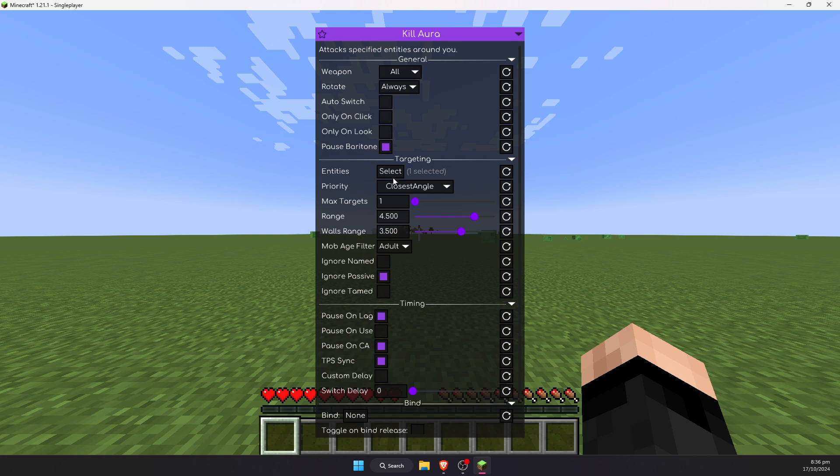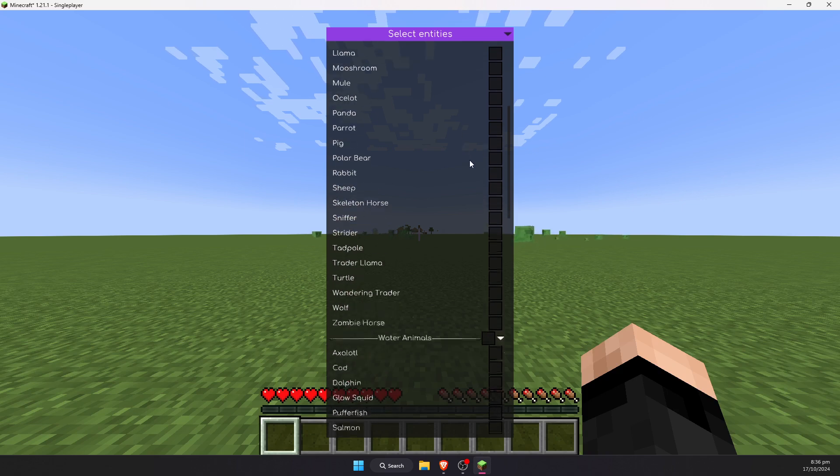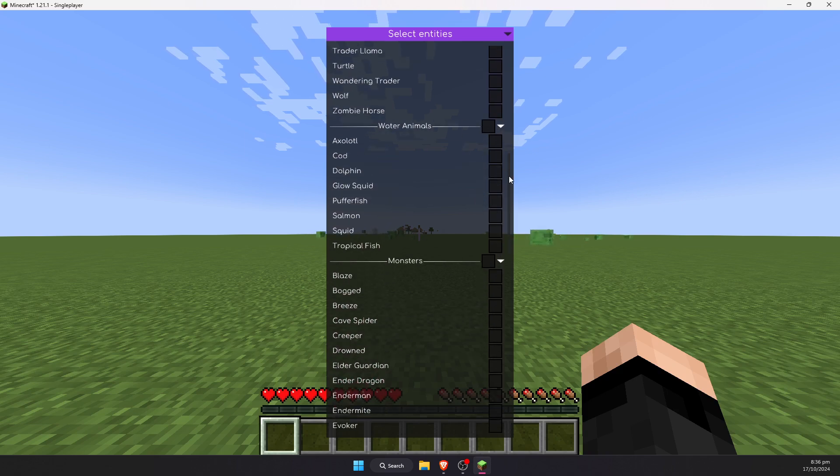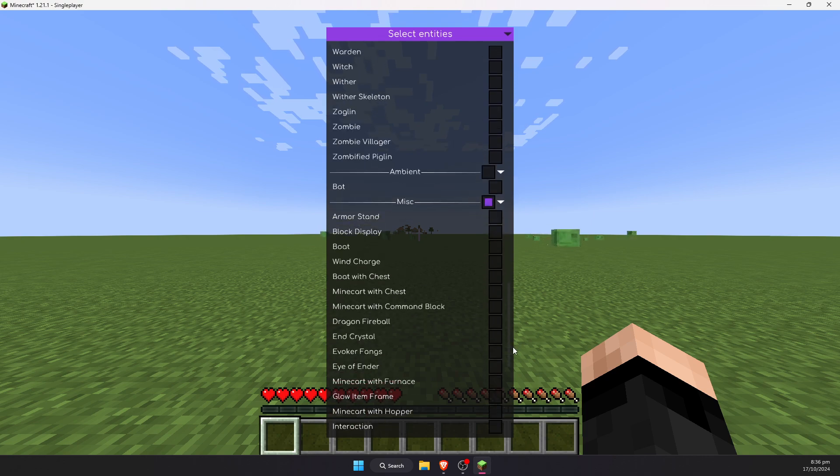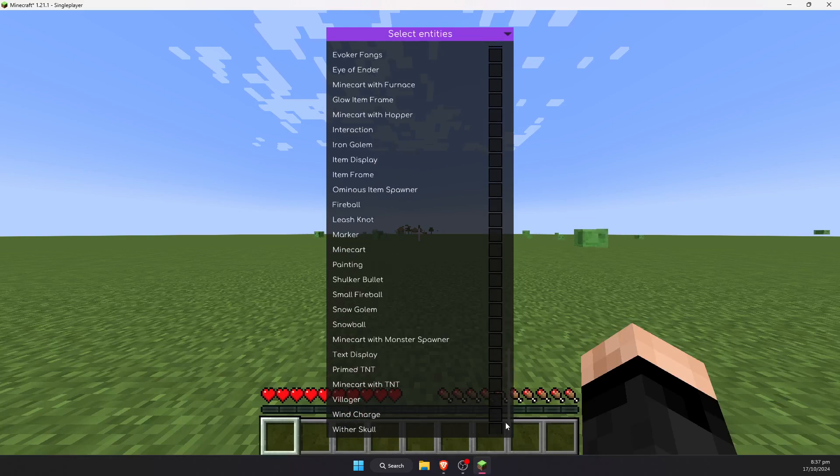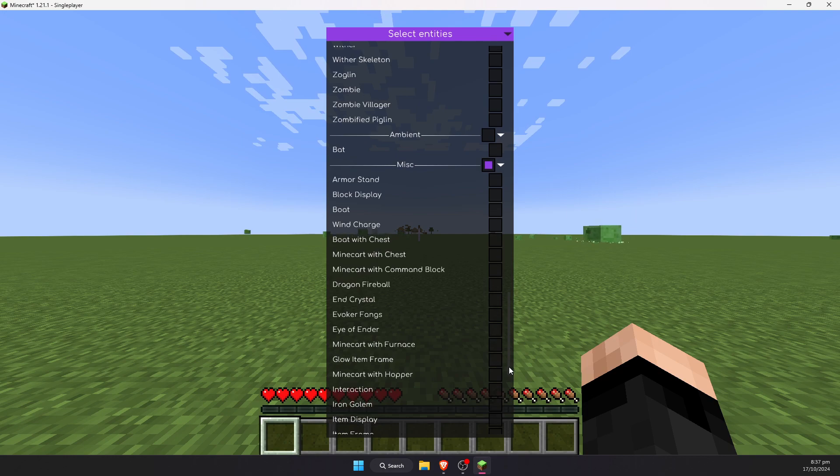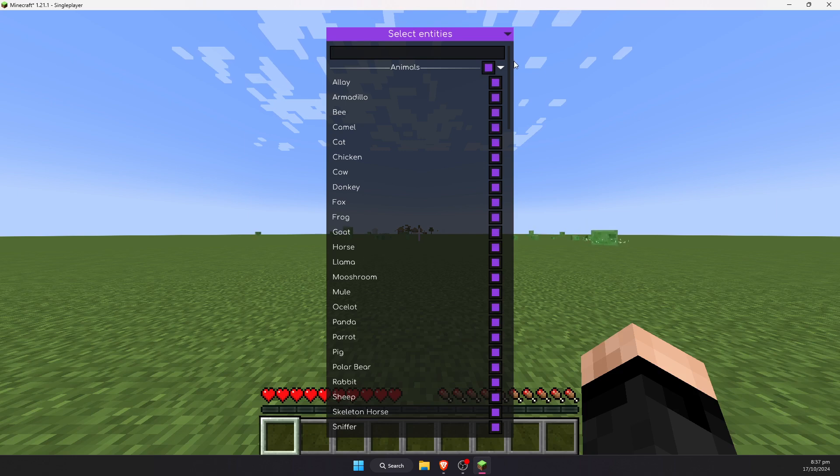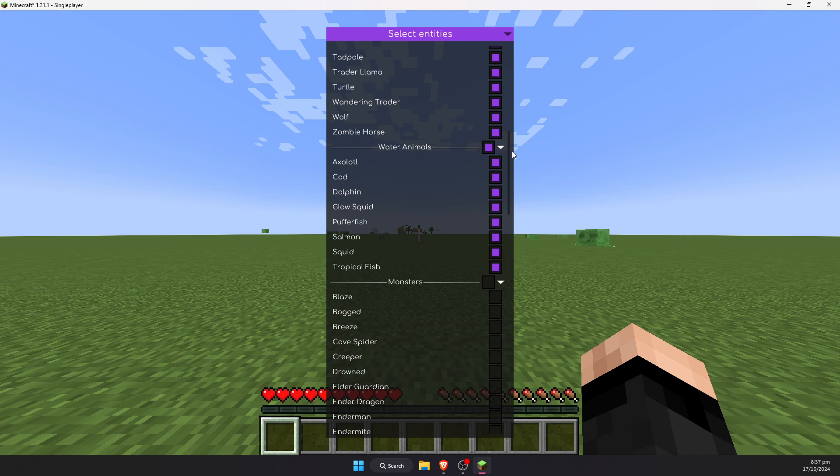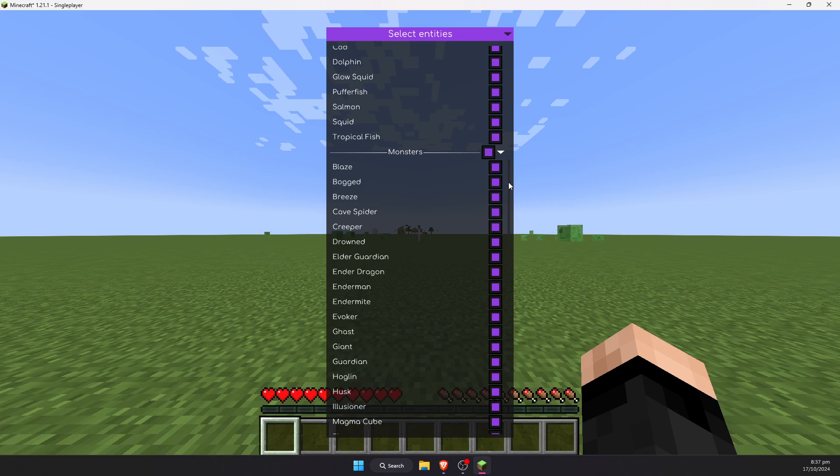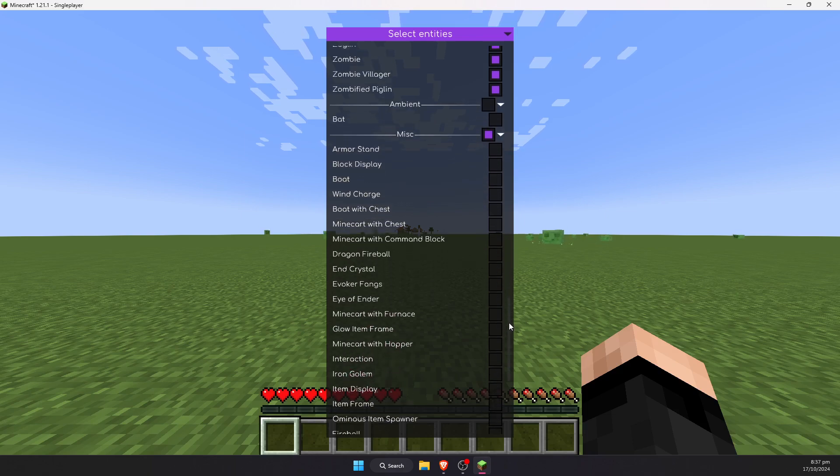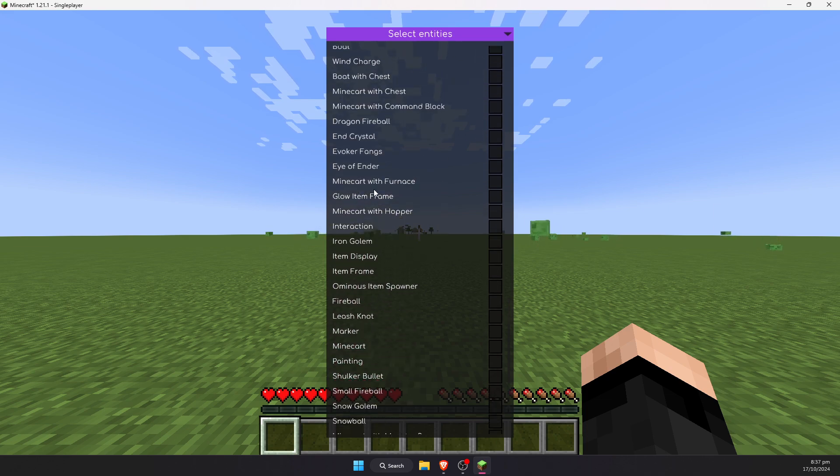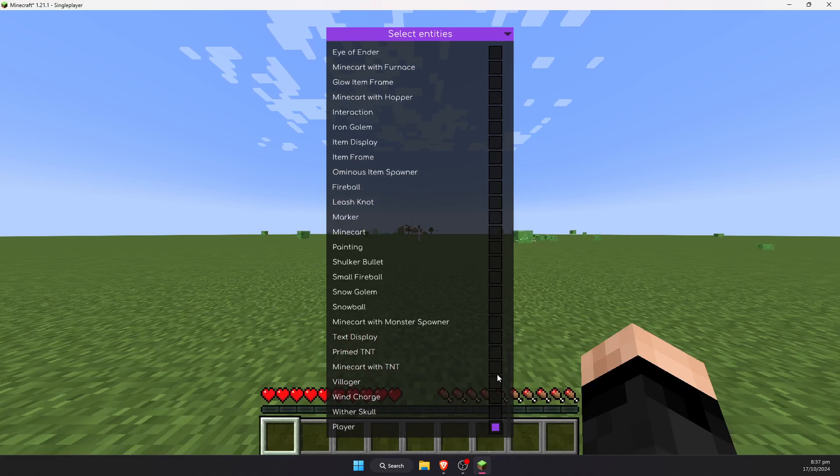You can select which entities you want to have attacked. You have to, by default, either tick individual boxes or select entire categories. As you can see down here, we can scroll all the way down and see all the different types of items that we can set to default attack. For example, I can click this box here and it will enable attacks for all animals. This one for water animals, this one for monsters. If we continue to scroll down, we can even set a bot to attack various different items or entities that are in fact not mobs or are special mobs here.